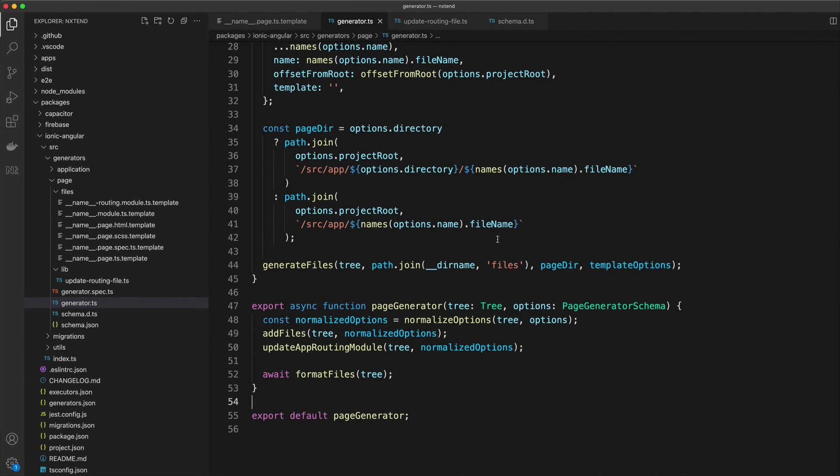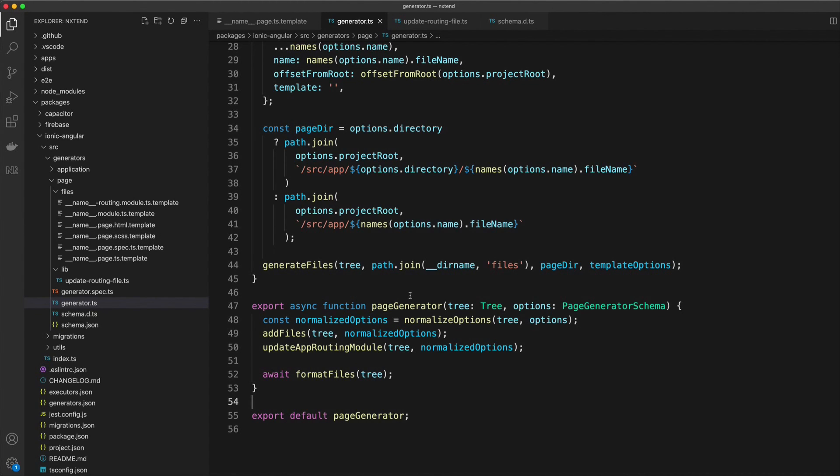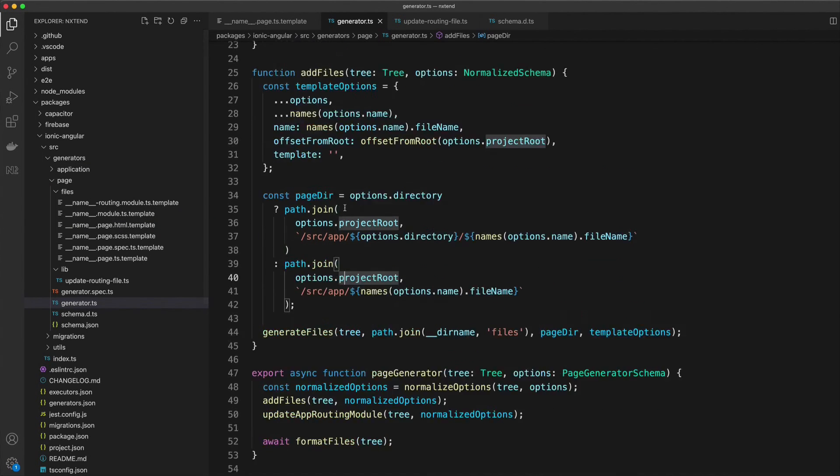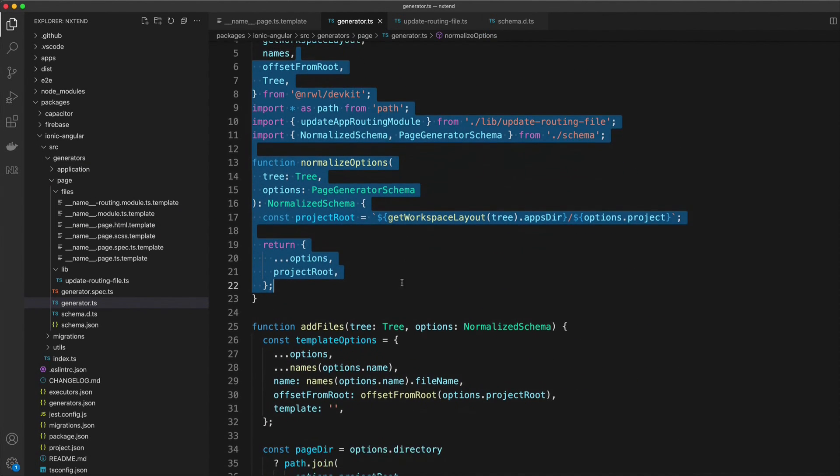So obviously this got a little bit complex with having to modify that routing file. But a lot of the time with generators, you're only going to need to be creating just these new files anyway, or perhaps updating some JSON files. So it won't always be this complex. A lot of the time you can just generate the generator, supply your files, use more or less the same default generator that's auto-created for you, and you're pretty much good to go.